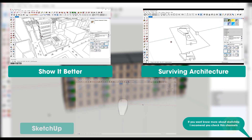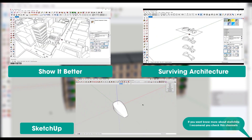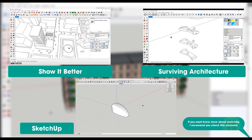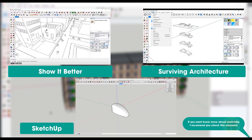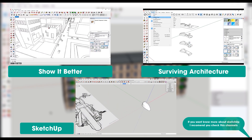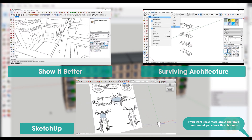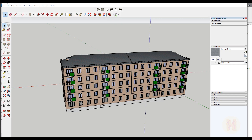It doesn't mean you cannot create some hardcore thing here. For sure you can do that. But it's really simple to understand how it's working. Let's go back to Revit and SketchUp. Let's say here is your building which you want to just import to Revit.